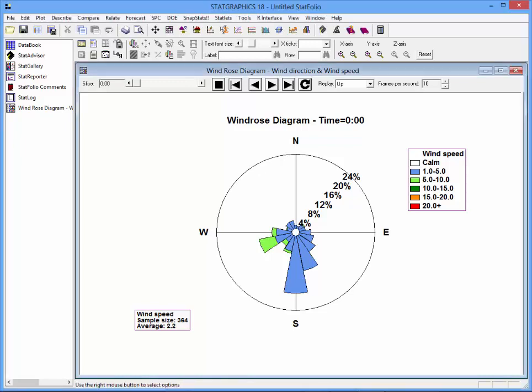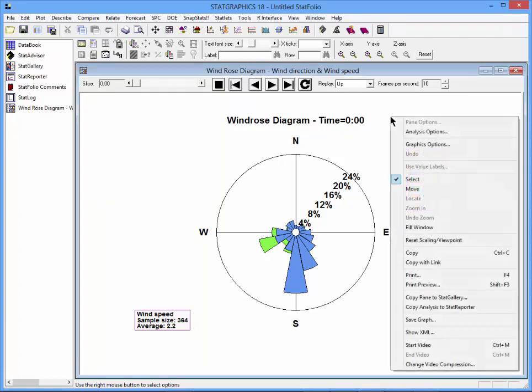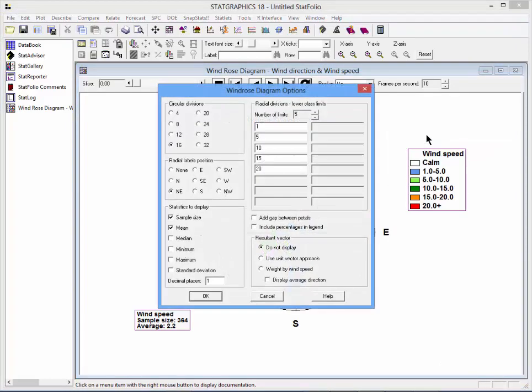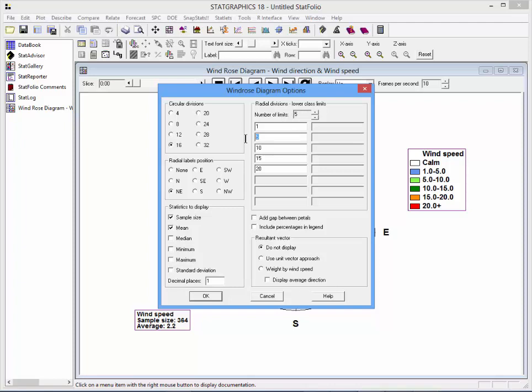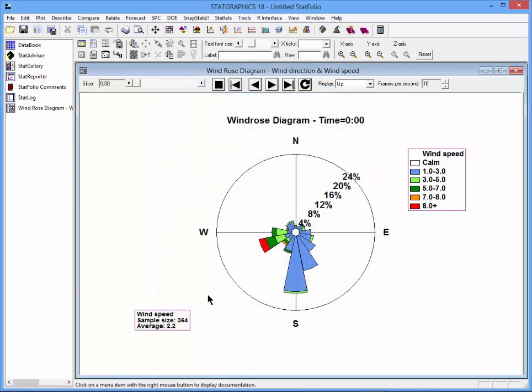To better show the wind speeds, I am going to right click and choose Analysis Options. Where it asks for the radial division's lower class limits, I am going to change them to 1, 3, 5, 7, and 9. That will give you a better differentiation about how the speed changes with direction.